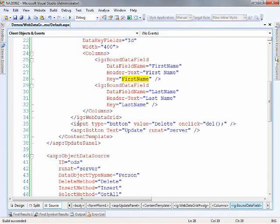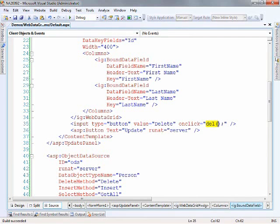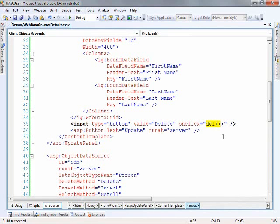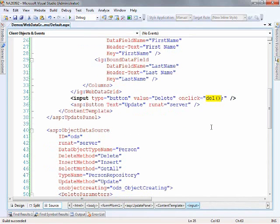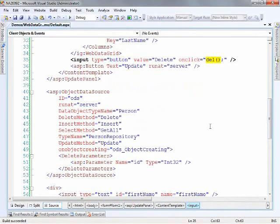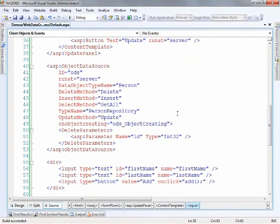Now there's another input control right here. You'll see that this is what we're using for deleting. And this is not a server button. This is just standard HTML input button. And we're using some client script that we're going to write. We're mapping it to a function named DEL. The delete keyword is a reserved word in JavaScript so you can't name it delete so I called it DEL. And we will write the body of that function in just a few minutes here. So that's the grid and the update panel and some of the buttons.